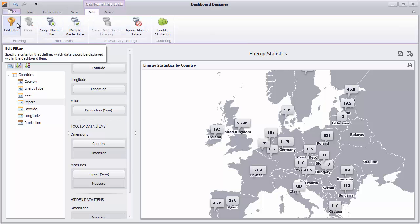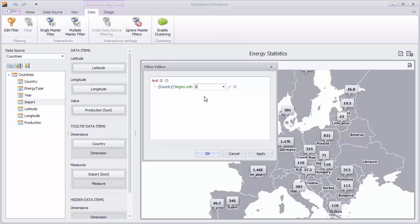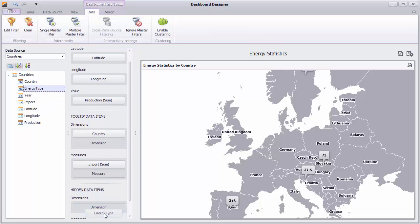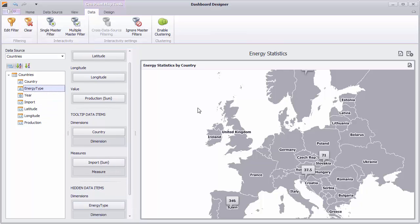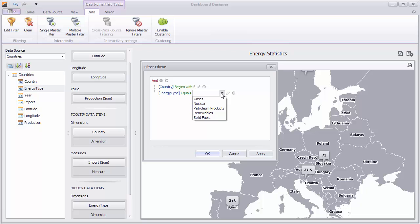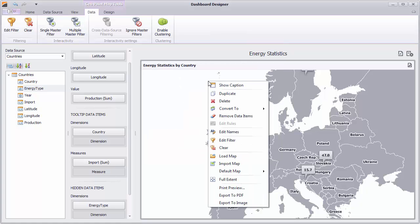Click here to use filters. Set some filter criteria and click OK. The map will display callouts only for those countries whose names meet the criteria. If you want to filter the map by unseen dimension values, drop it onto the Hidden Data Items and add the required condition to the filter criteria. Click Clear to reset filtering.